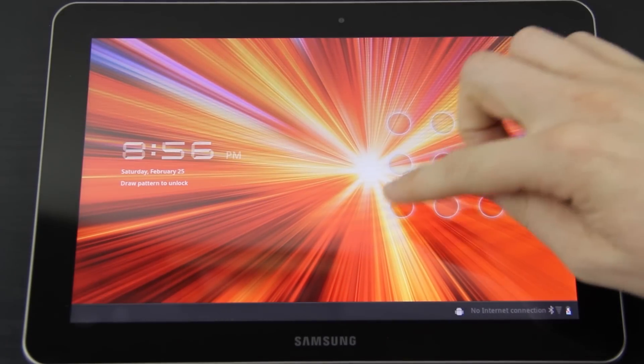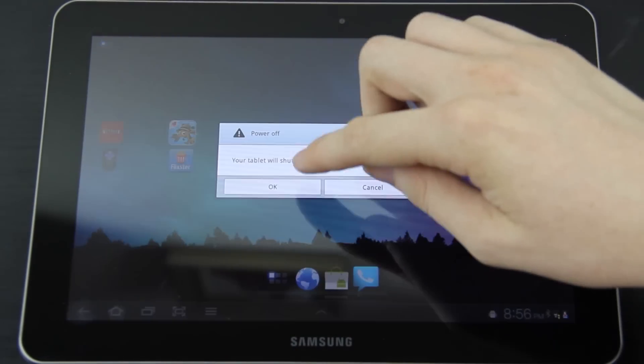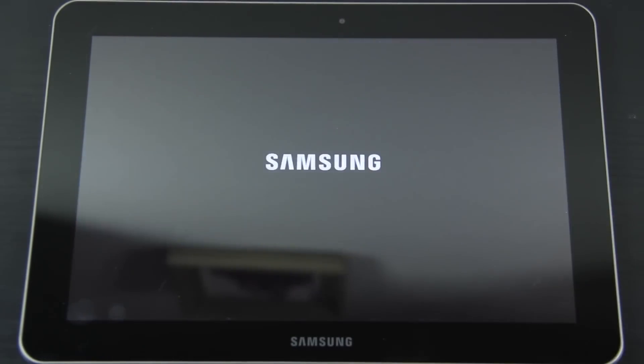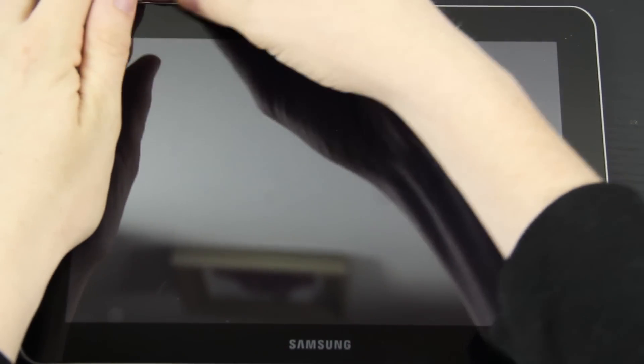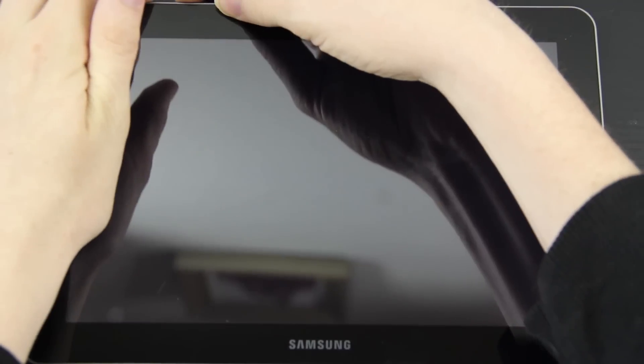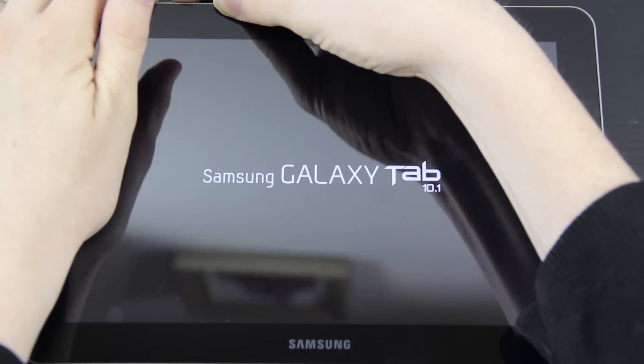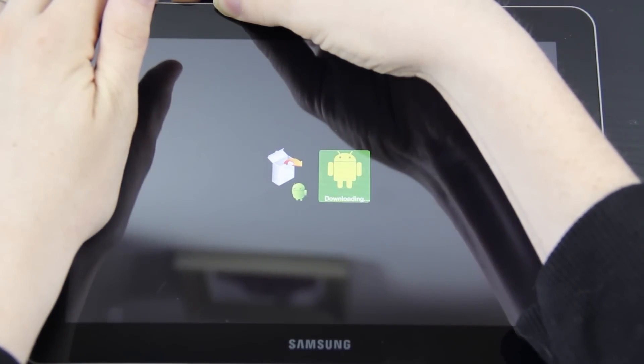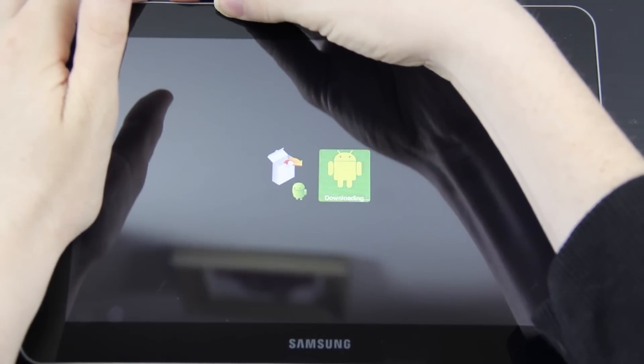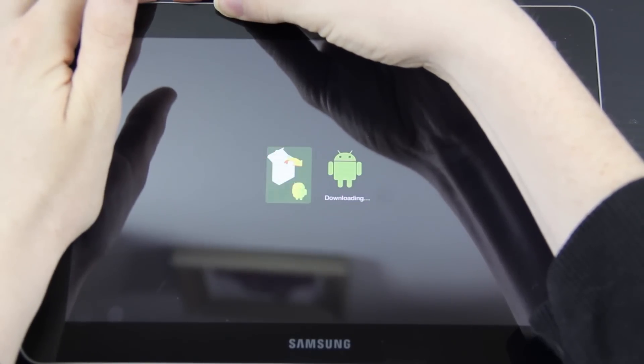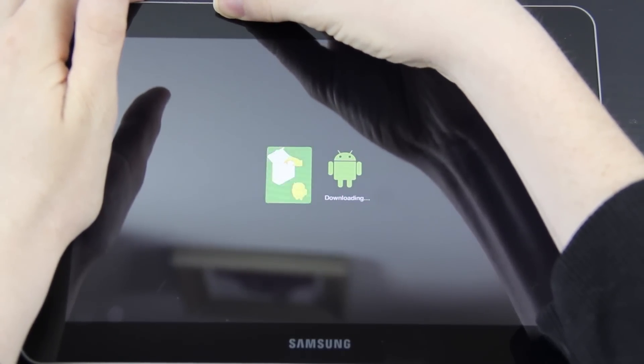We're going to turn it off once more. Once again, you hold the left one and power down, and then press volume up.